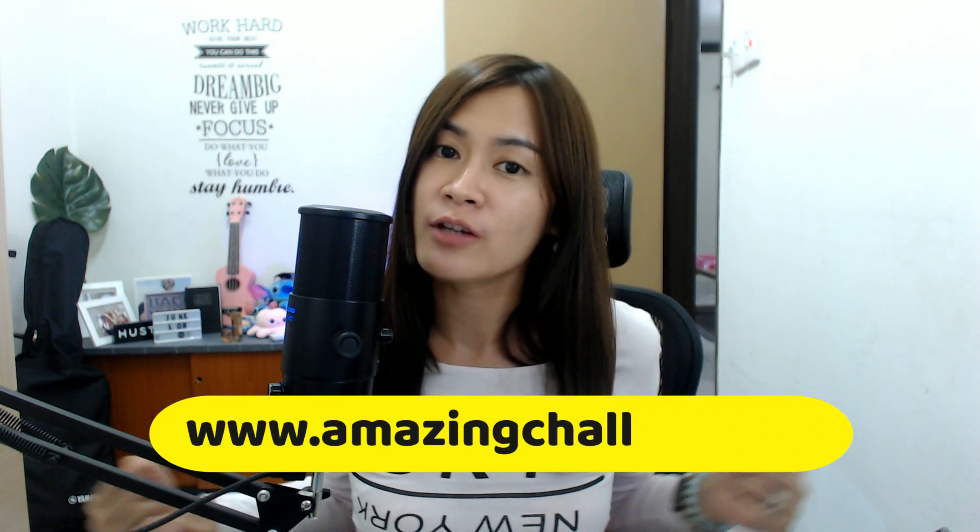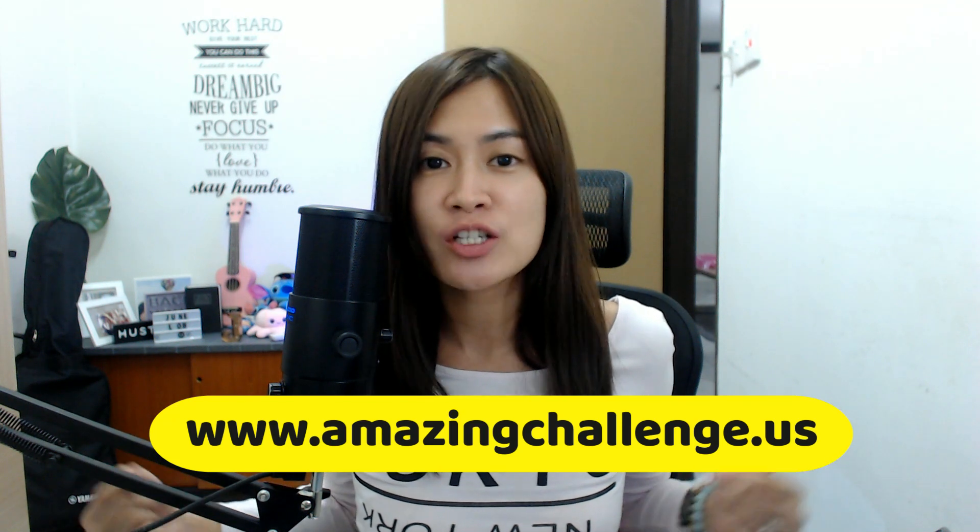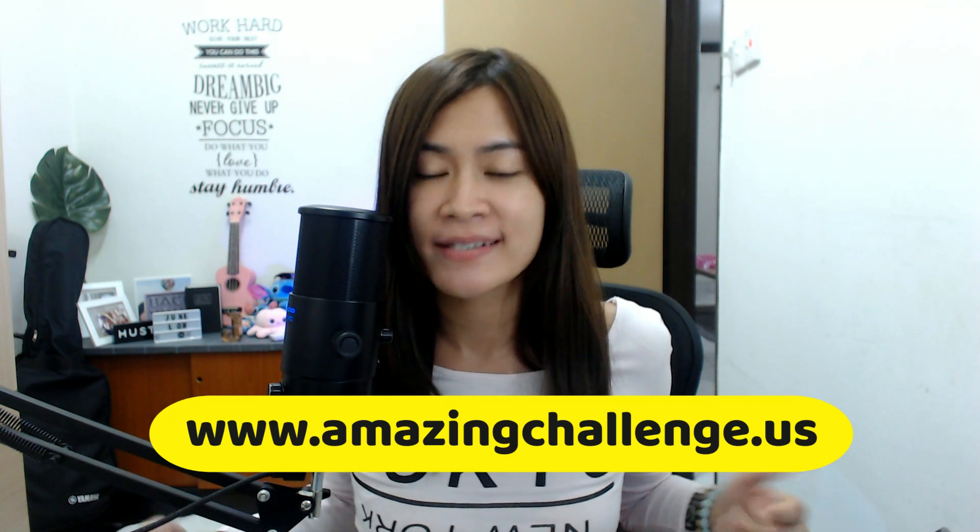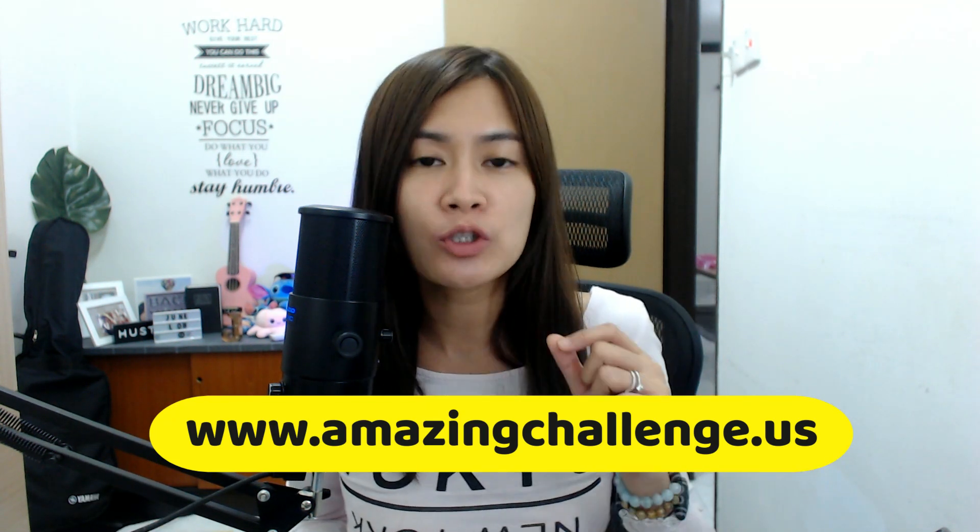So be sure to take up this chance to join our next Amazing Video Challenge where I'm just going to put the link down here at www.amazingchallenge.us. And in this website, you are going to know which specific date that we are rolling out this challenge and join us together to have a lot of fun together. And I'll see you inside the challenge zone. Take care, bye!